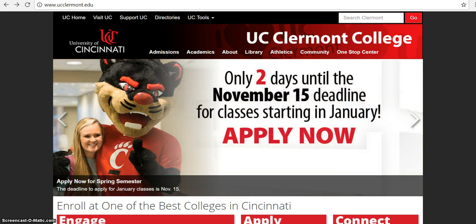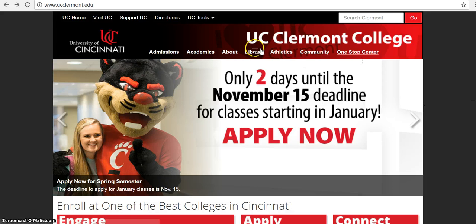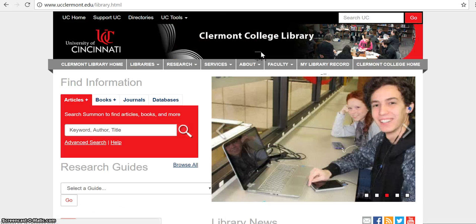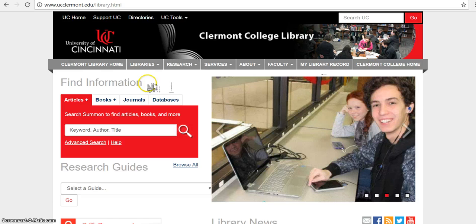So first of all, go to the UC Claremont homepage and then go to library. And then from there, under find information, go to databases.